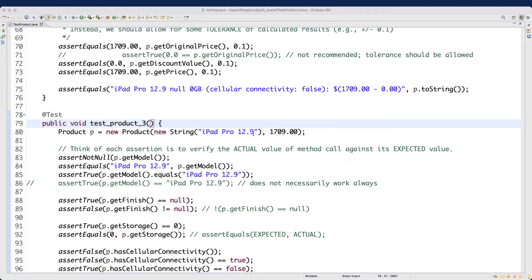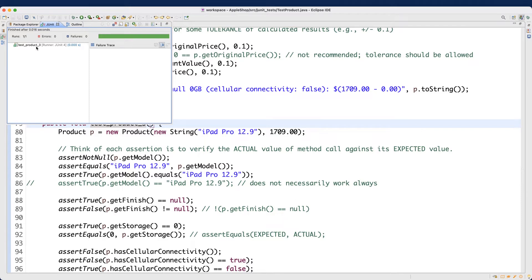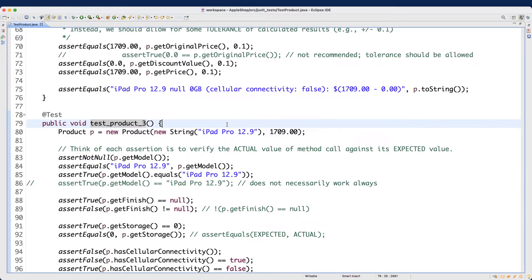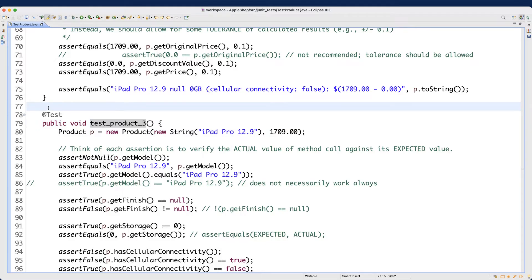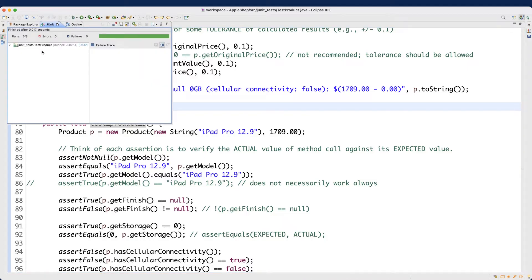Let me rerun the test. If you want to run only a particular test — say test product 3 — put your cursor around the name of that method and click run. You can see only test product 3 runs. If you move the cursor outside the body of any test method and rerun, it will show all three test cases. That's a useful trick.